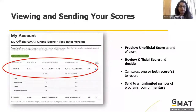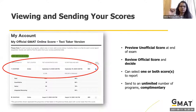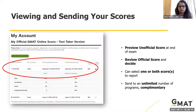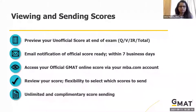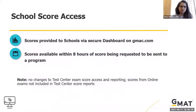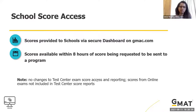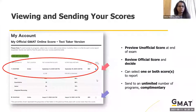Regarding score sending: your score will be visible to you at the end of the test and the official score arrives within a week. Once you decide to send your official score to schools on mba.com, the school receives it within eight hours — so there's almost no lag between you sending the score and the school receiving it.